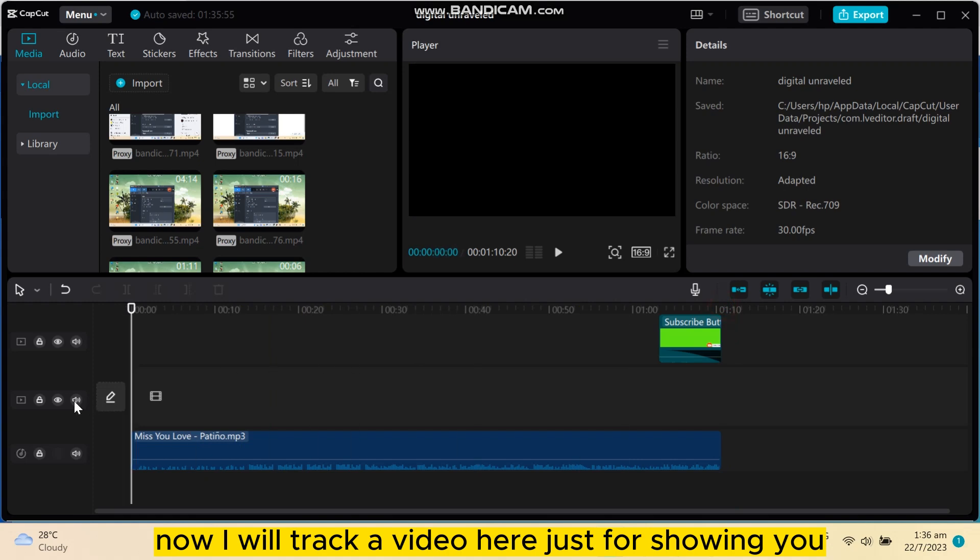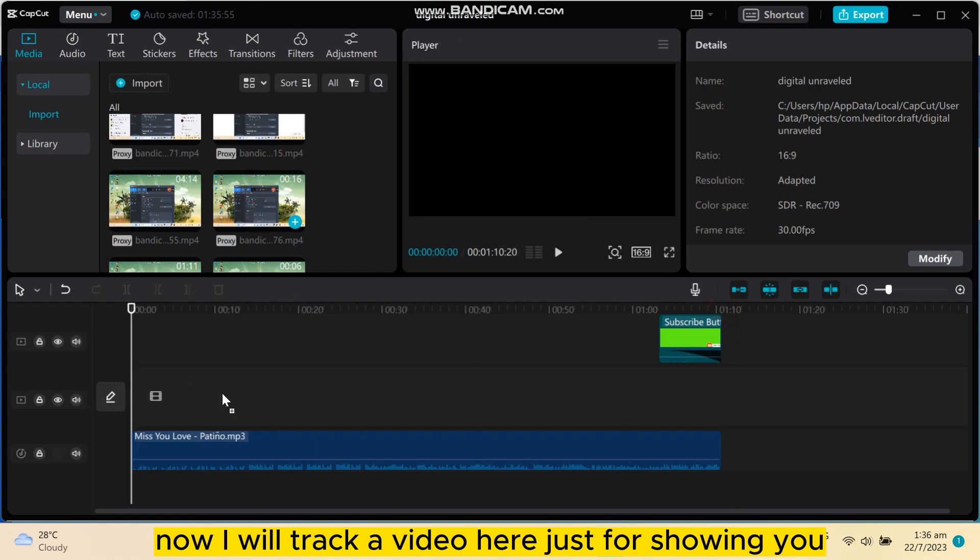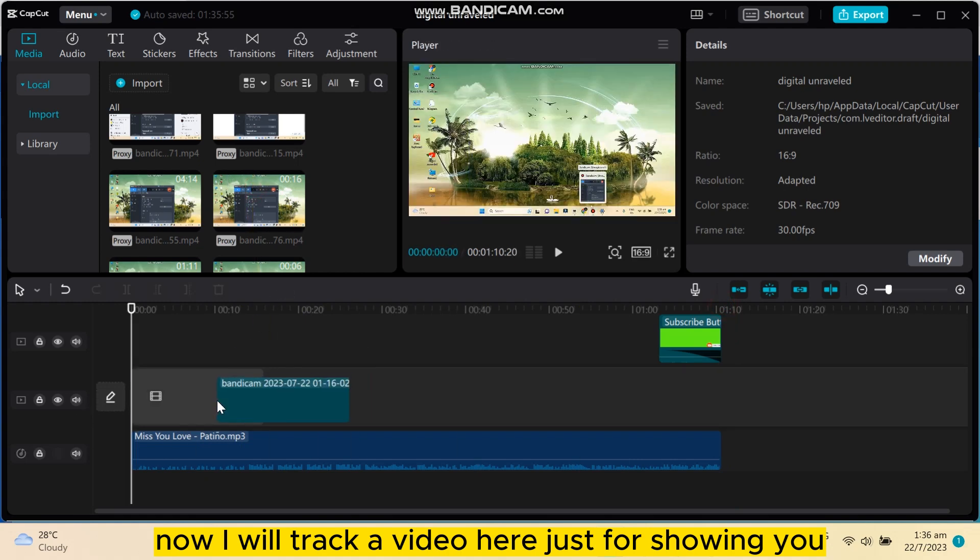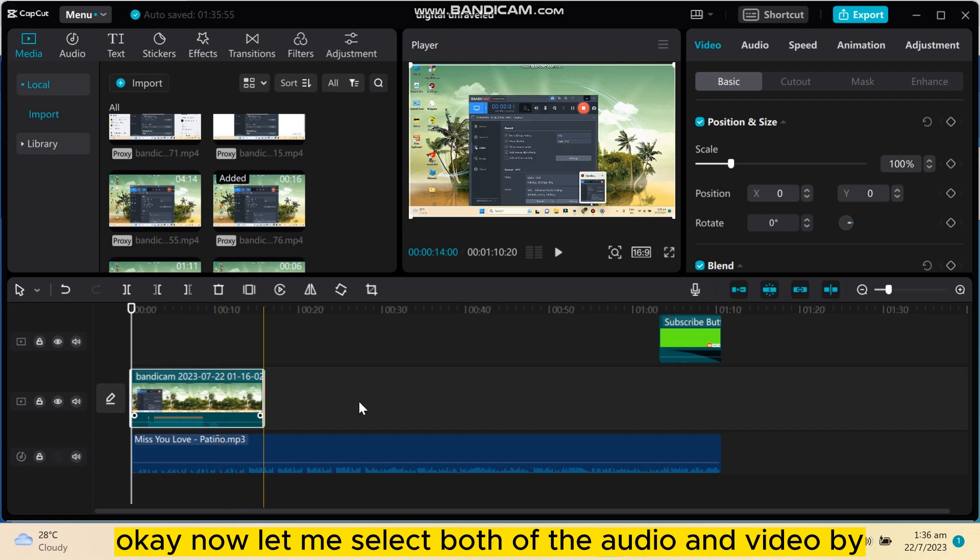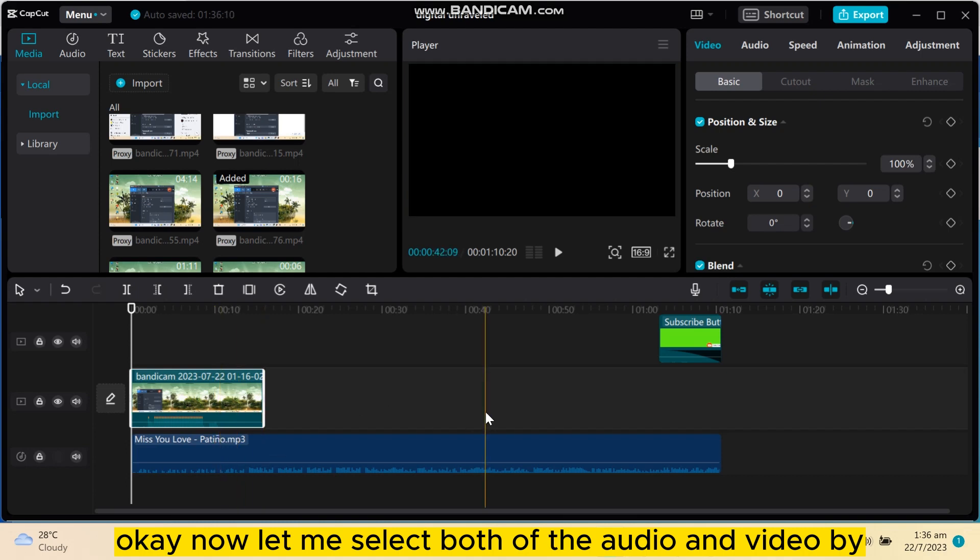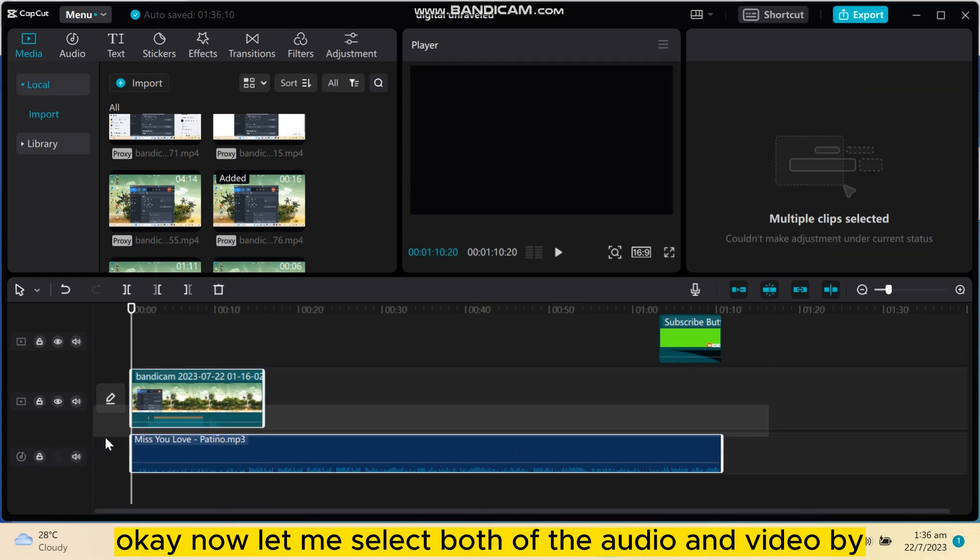Now I will drag a video here just for showing you. Okay, now let me select both of the audio and video by dragging the icon and clicking the left button.